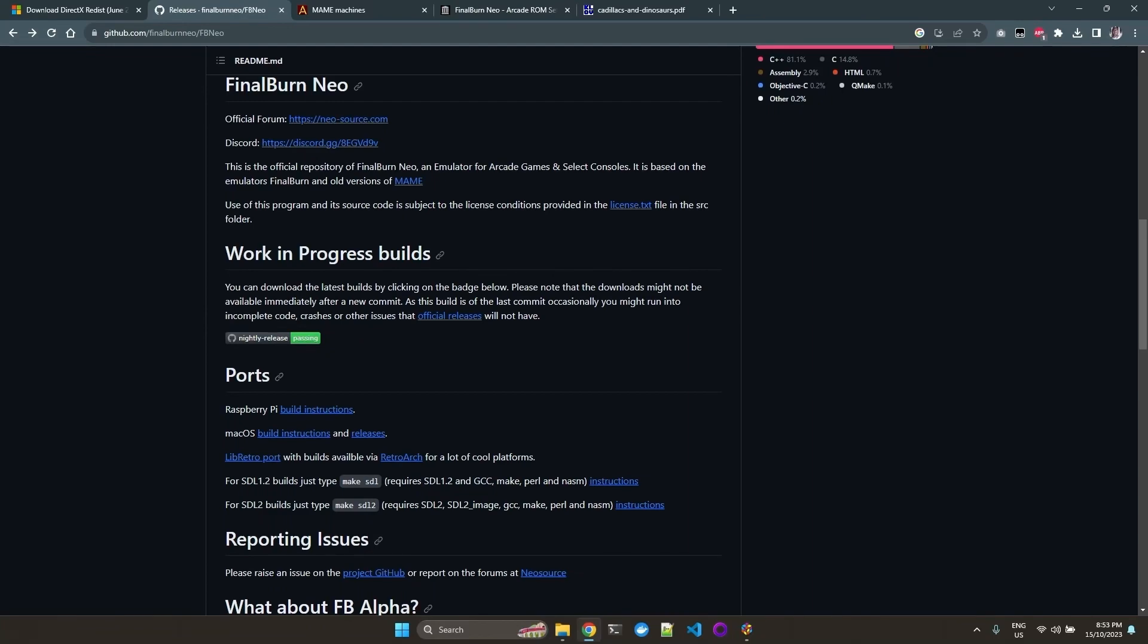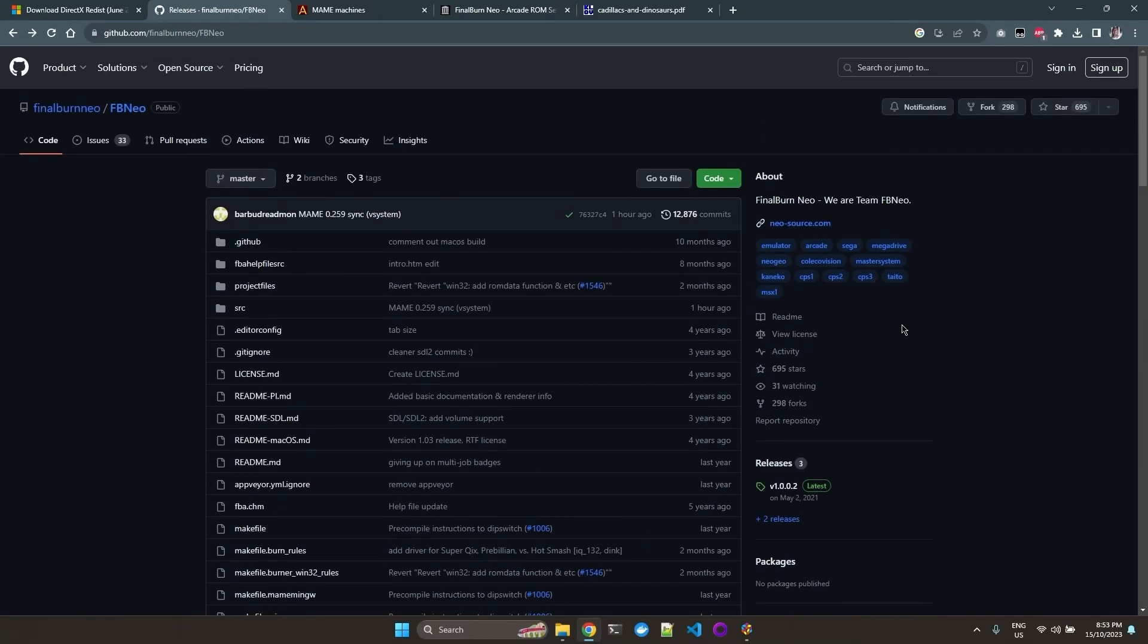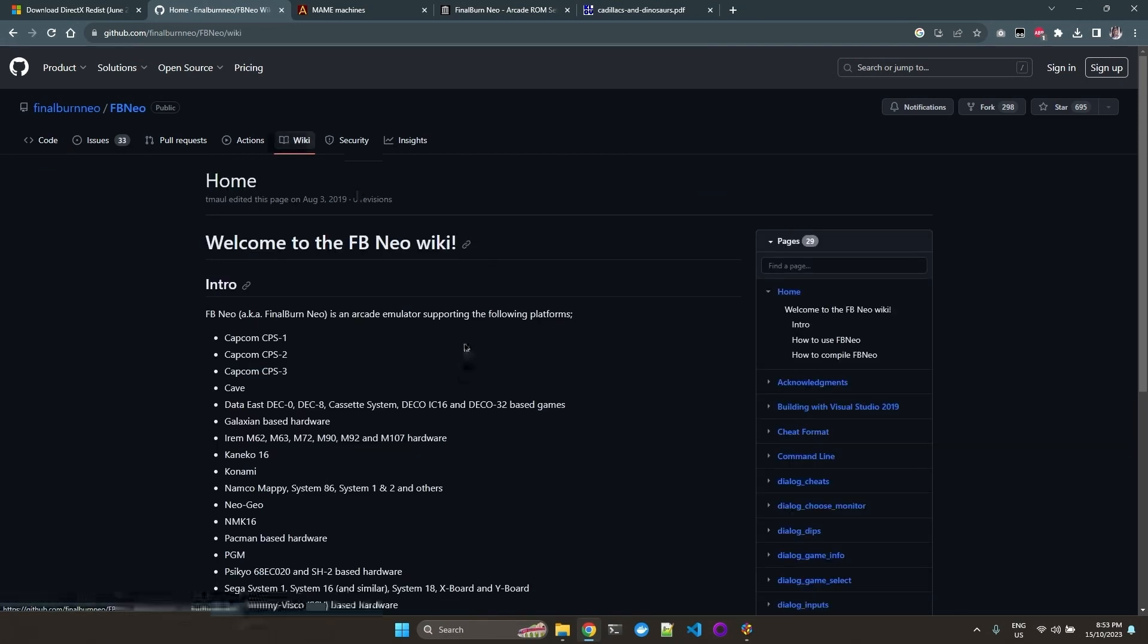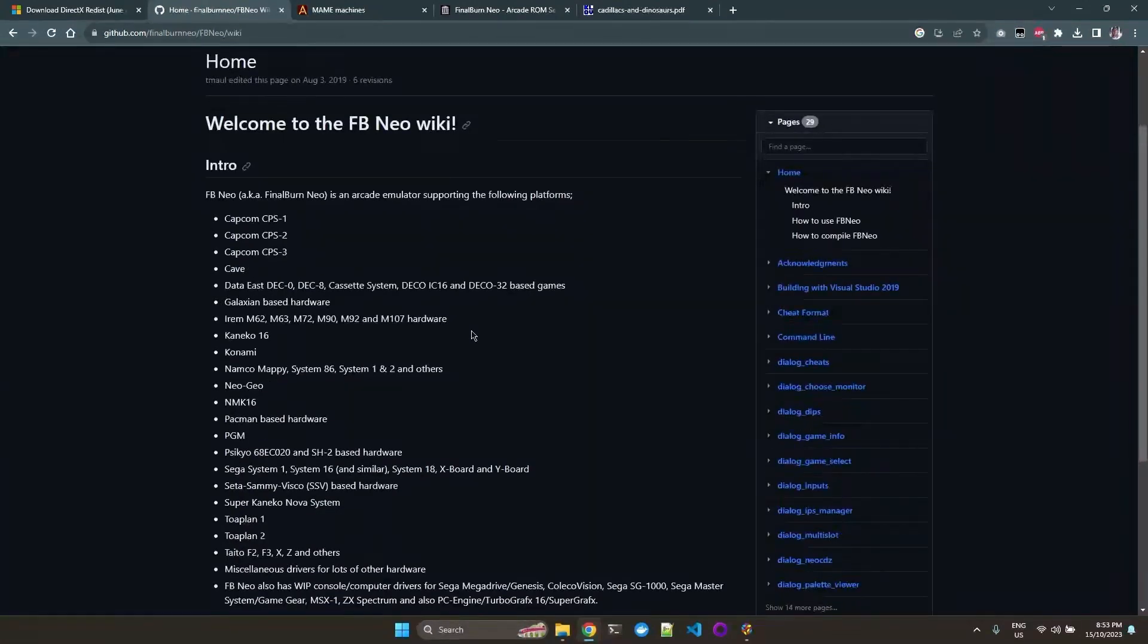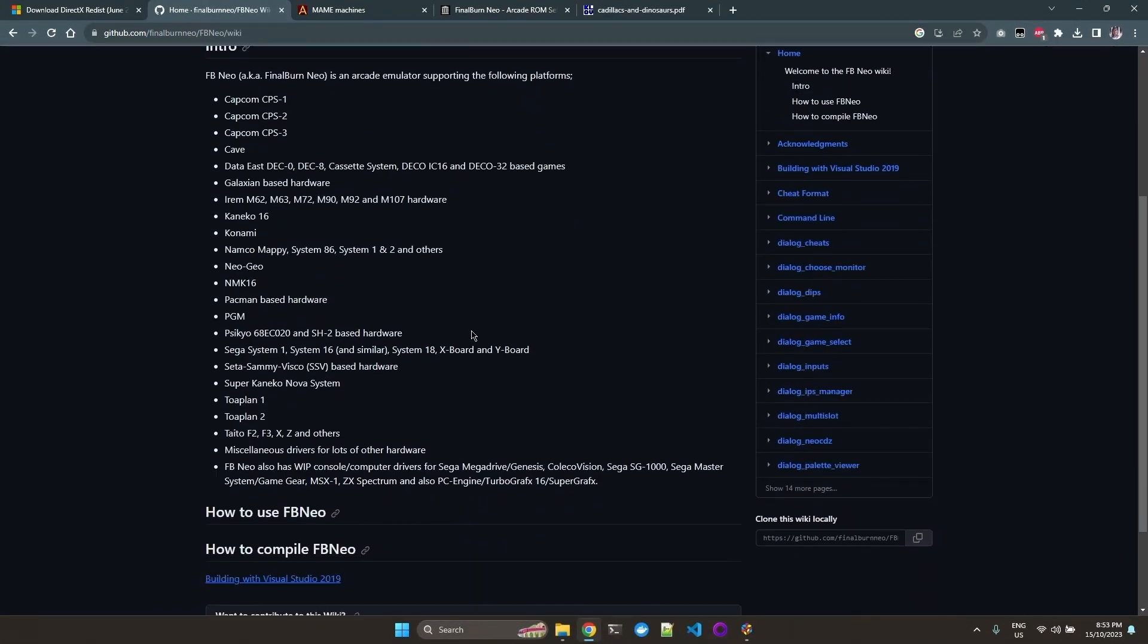Final Burn Neo is an alternative to MAME. If we go over to the wiki, we can see all the other arcade machines that it can support.